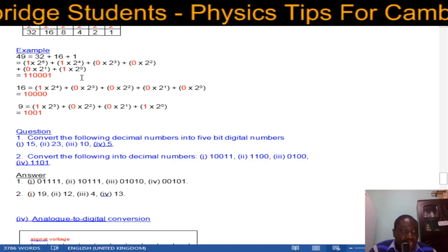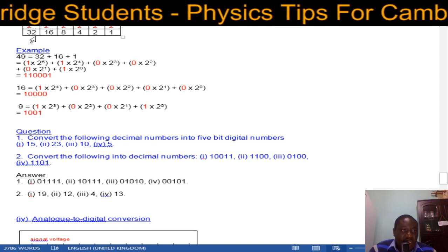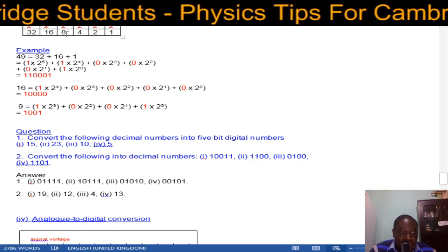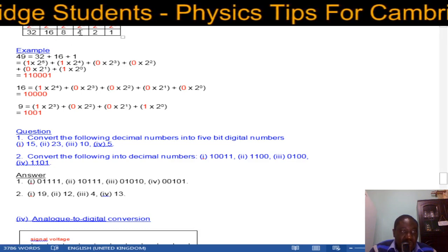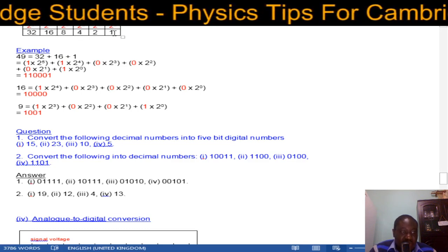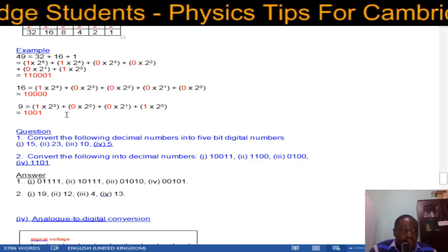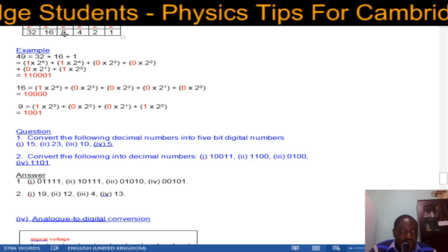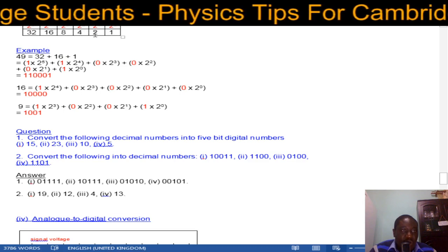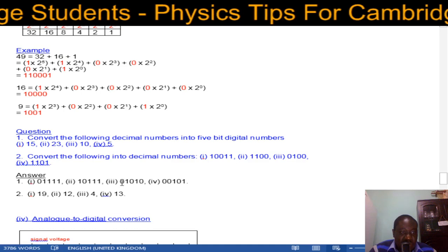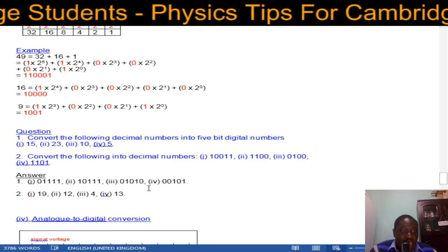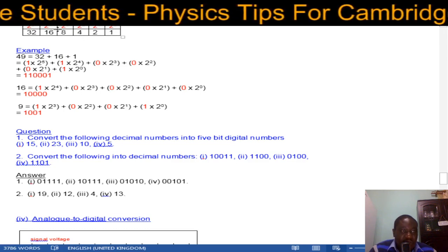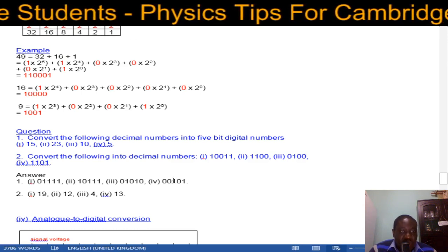Next, 23: it's less than 32 so we start from 16. 16 plus 4 is 20, plus 2 is 22, plus 1 is 23. So 23 in binary is 1 0 1 1 1 — already 5 bits. For 10: 8 plus 2 equals 10, giving 1 0 1 0, but expressed in 5 bits it becomes 0 1 0 1 0. For 5: 4 plus 1 equals 5, giving 1 0 1, but with two leading zeros in 5 bits it becomes 0 0 1 0 1.